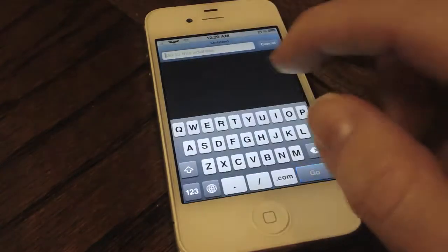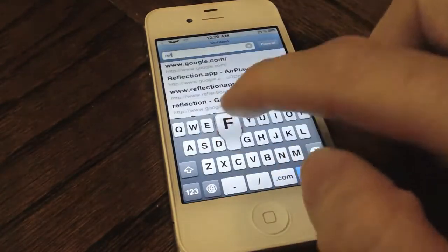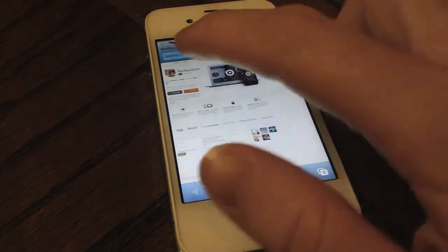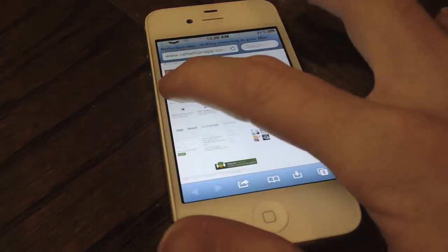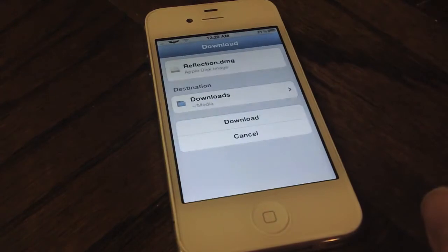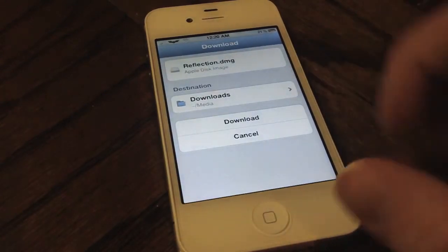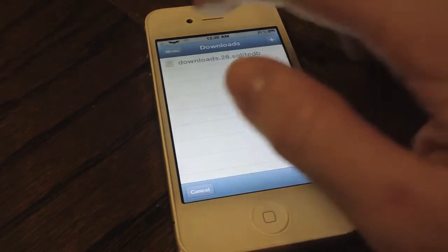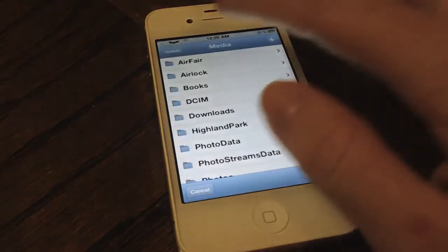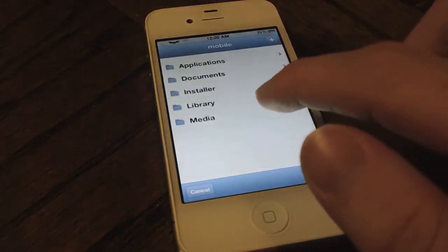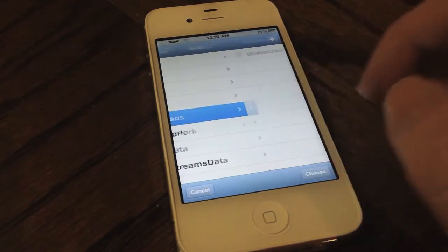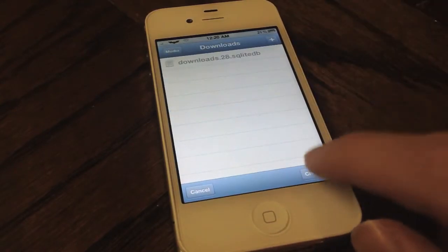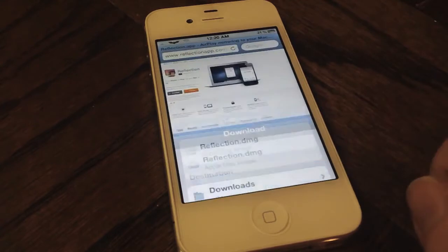We're going to go into reflectionapp.com and download Reflection, which is a Mac app that lets you AirPlay your iPhone and iPad to your Mac. We're prompted with a download window where we can easily choose where in the file system we'd like to save it. I'm just going to put it in the default place, hit Choose, and then hit Download.